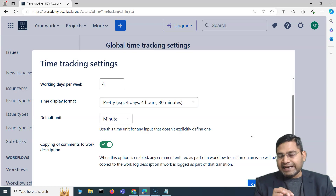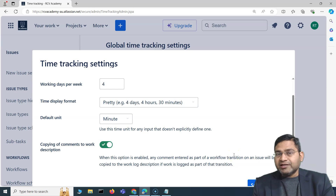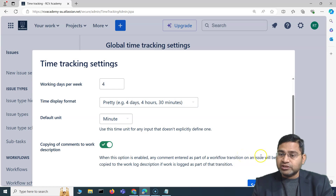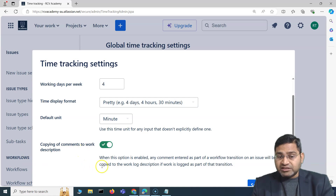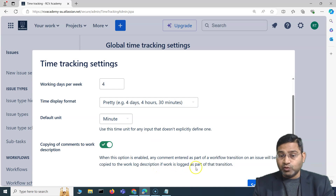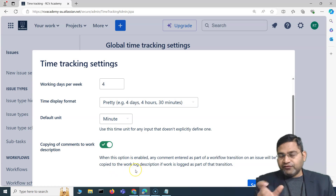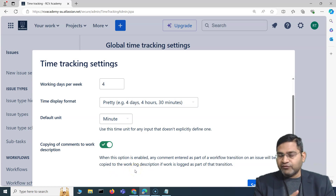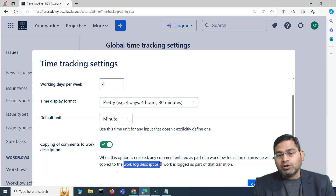If this option is enabled and someone enters a comment in that transition pop-up and moves the issue to Done, that comment will be copied to the work log description — but only if work is also being logged as part of that transition. So if the person logs time and enters a comment during the transition, that comment gets copied to the work log description.